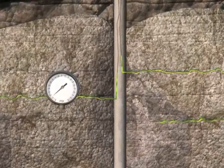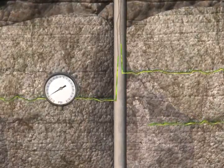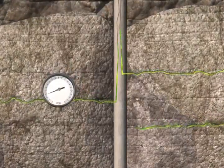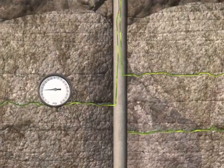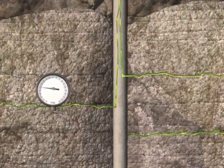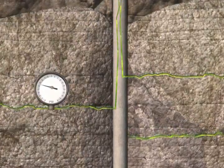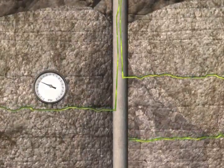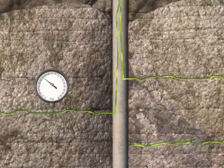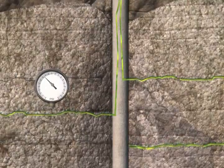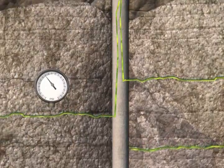Cracks and microannuli have developed in the cement sheath and hydrocarbons are moving from the formation towards and then up and along the casing to the surface. The wellhead is experiencing sustained casing pressure.